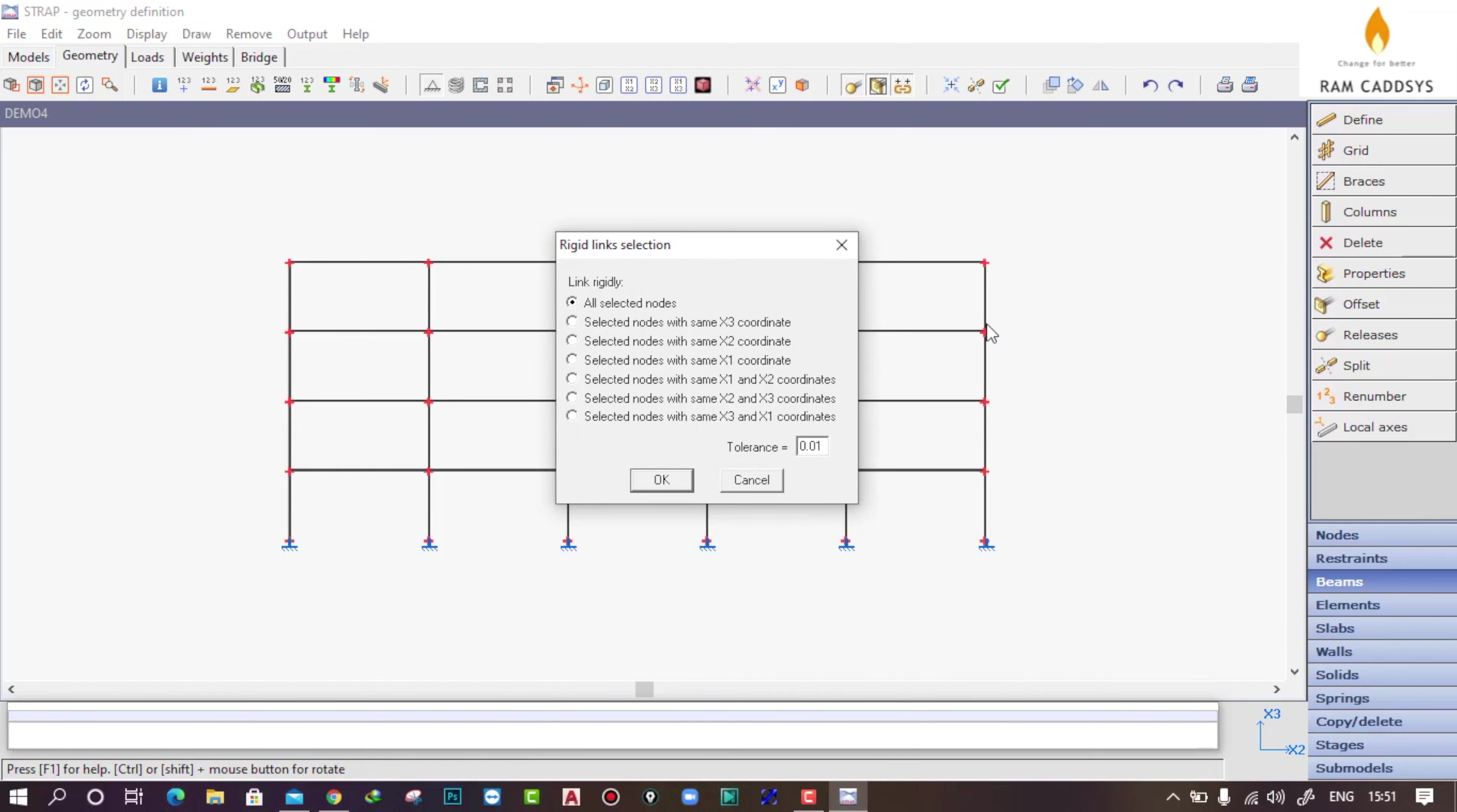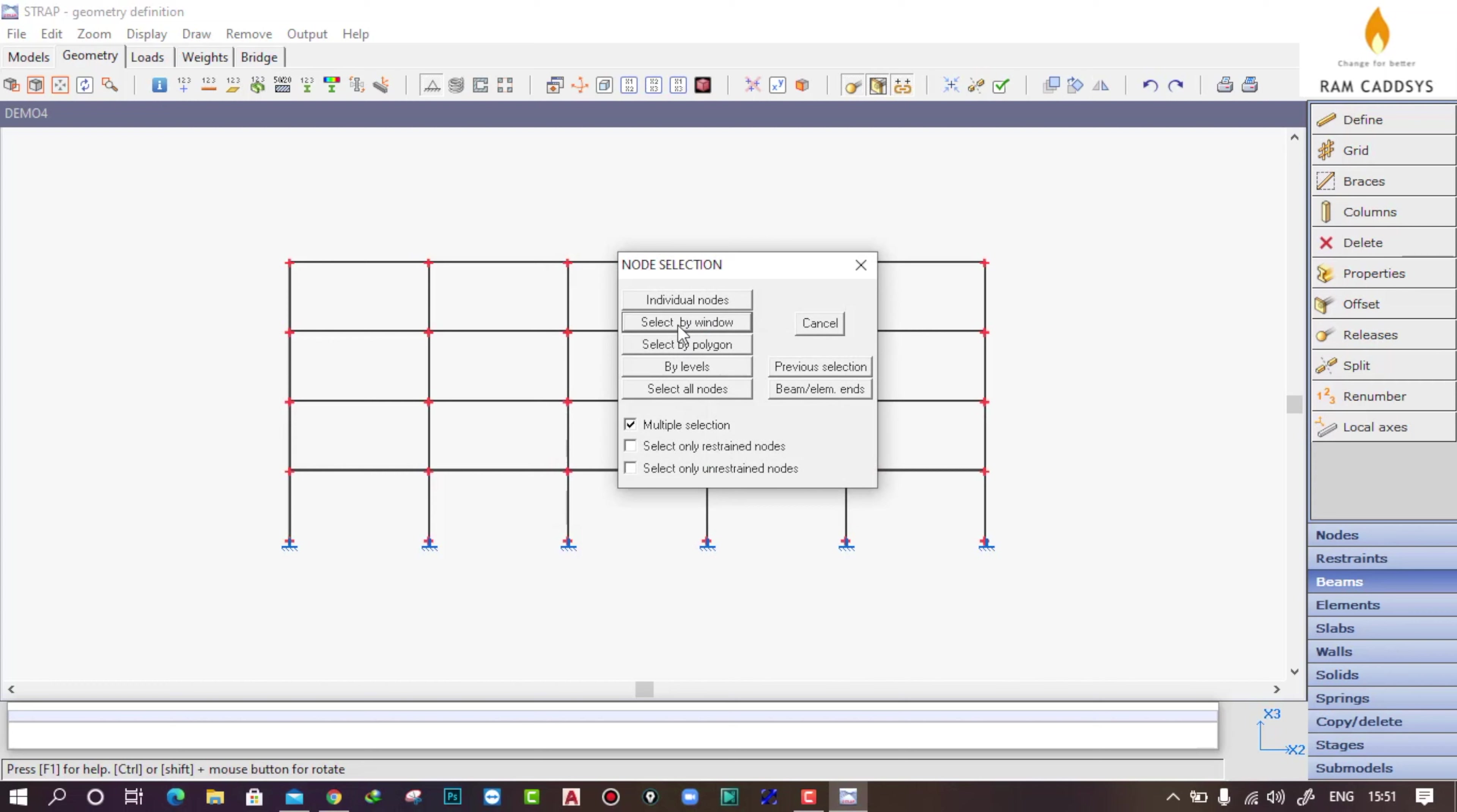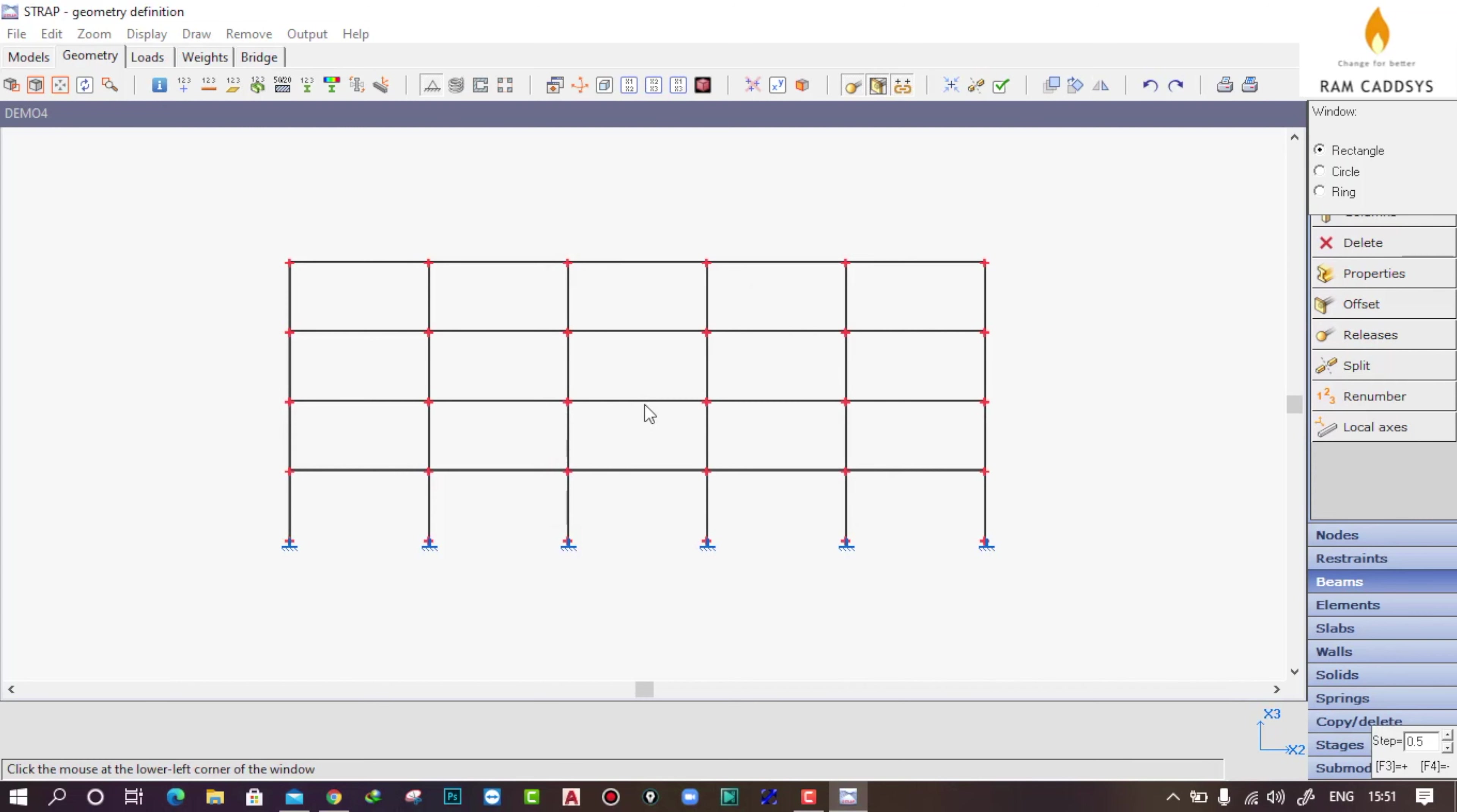I will select selected nodes with same x3 coordinate because the height direction is x3. Now click OK and select by window. Select all the floors except the bottom floor because this one is our foundation level.